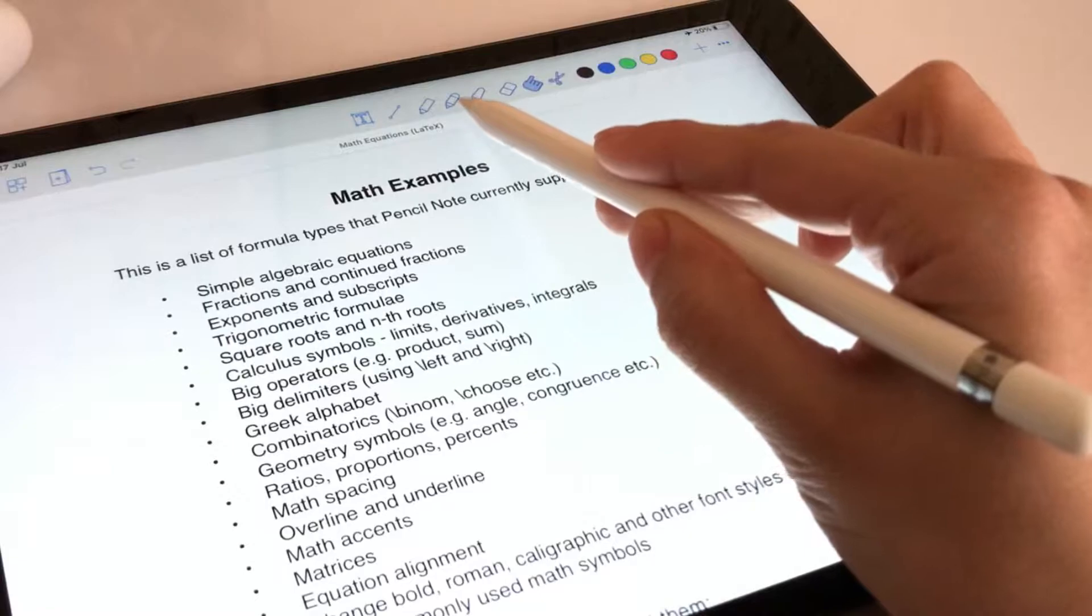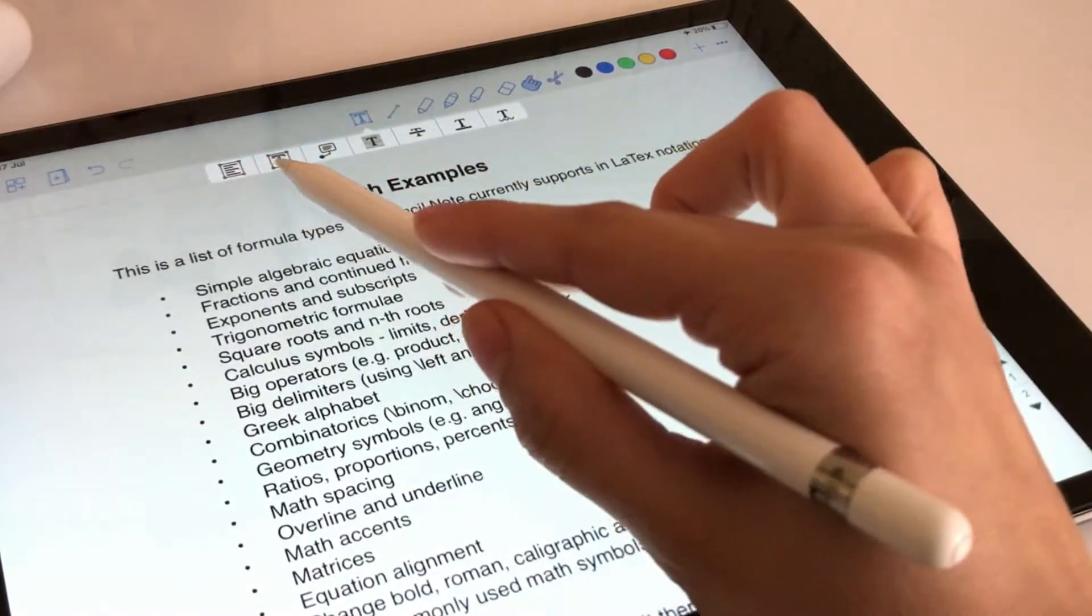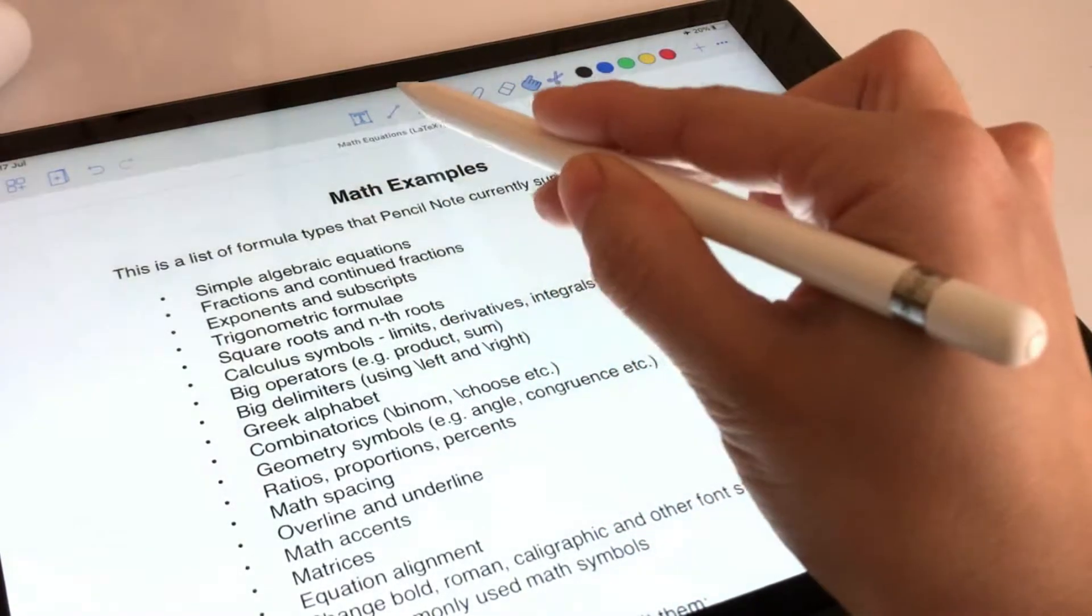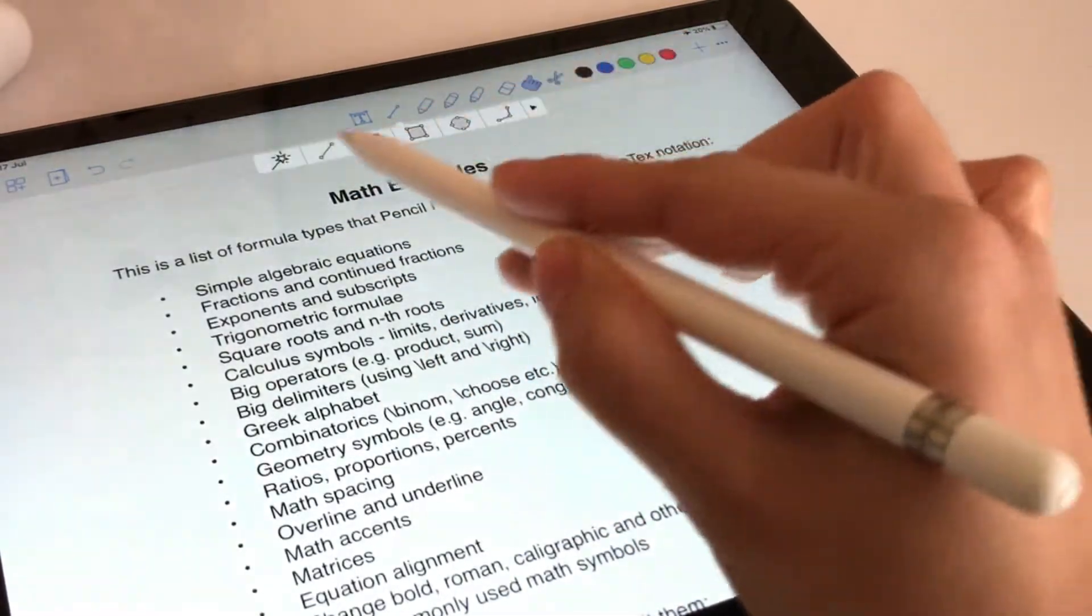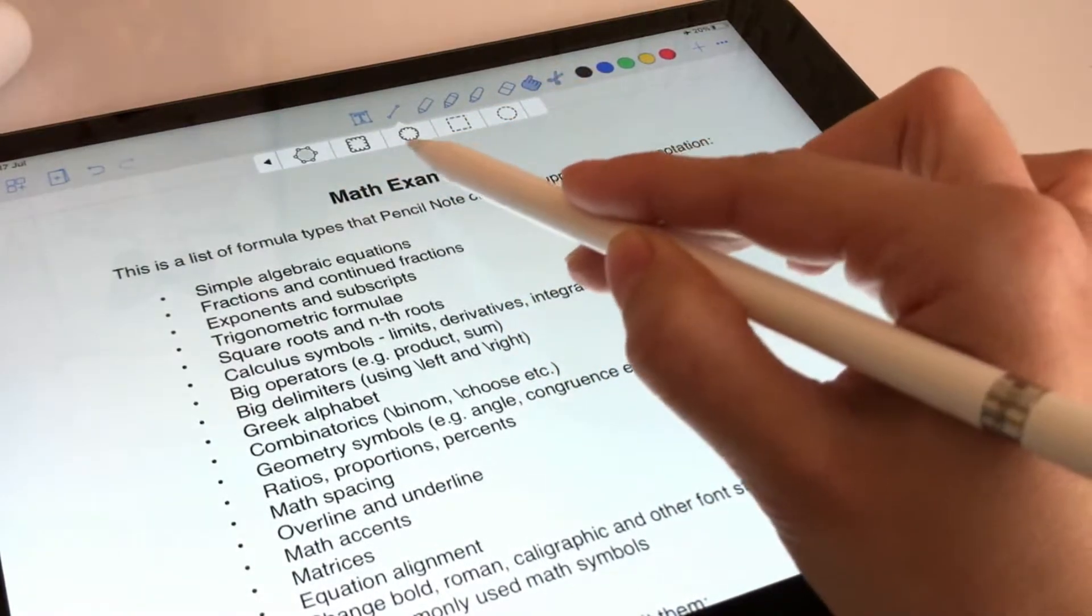Here you can use a text box, shapes, drawing pencils, highlighters, eraser, selector and lasso tools.